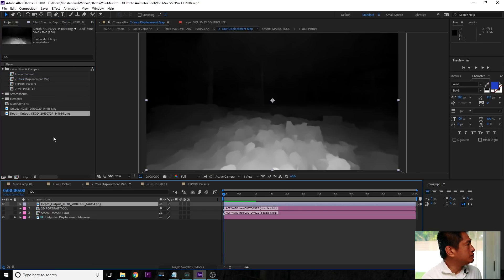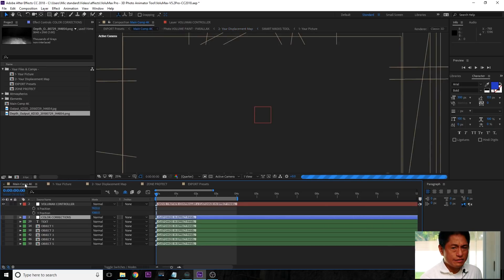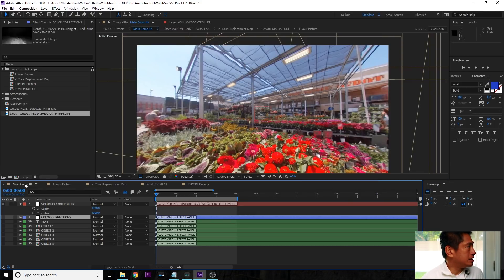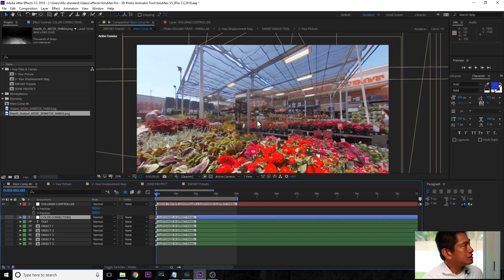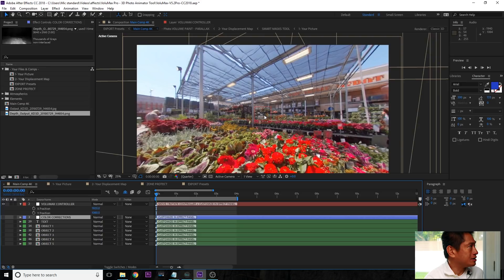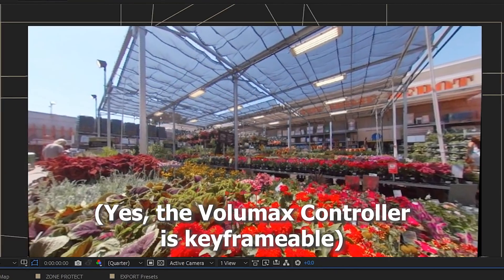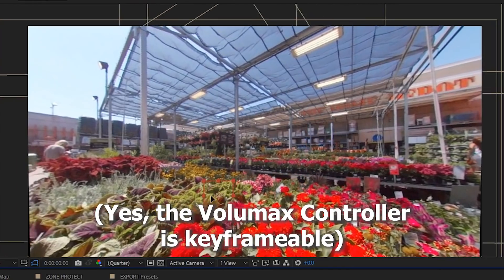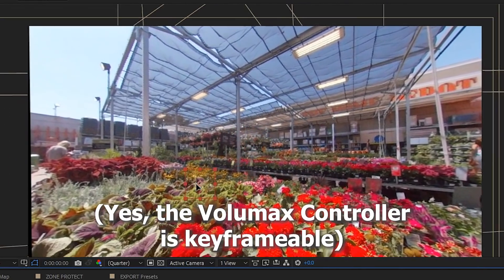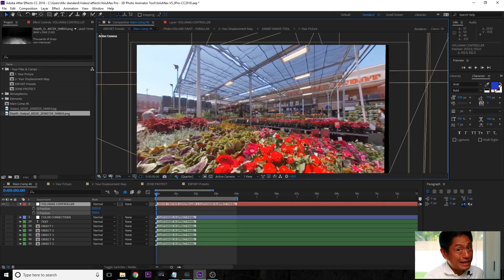Once you've done that, go down to the main composition and give it a couple of seconds — maybe three seconds. You'll see a square that becomes your controller. As you move it around, you can alter both the X and Y axis at the same time.